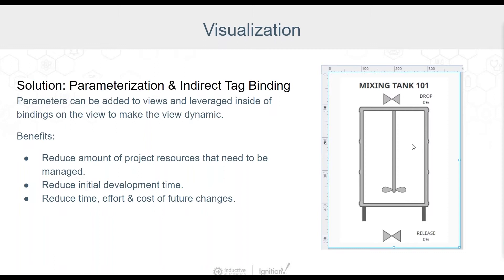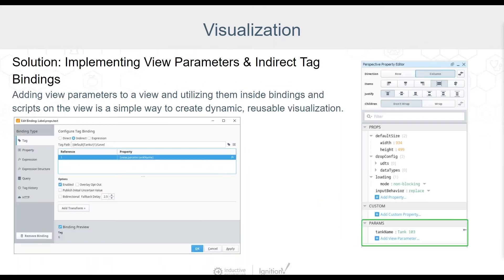Let's take a quick look at how view parameterization and indirect tag bindings can be leveraged to create dynamic reusable views. In the Ignition designer, selecting a view will display its various properties in the property editor panel. When the view itself is selected, not the root container, but the top level view name, there's a unique section displayed within the property editor panel named params. Simply add one or multiple parameters here.